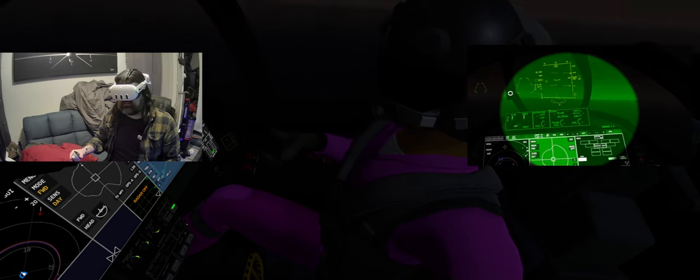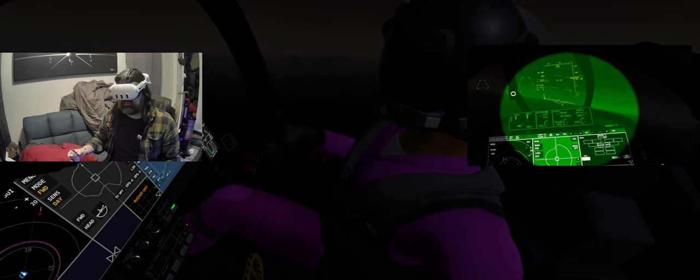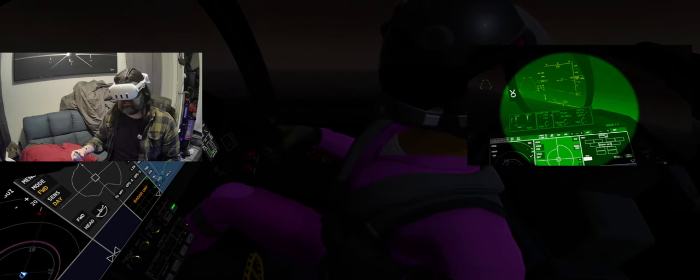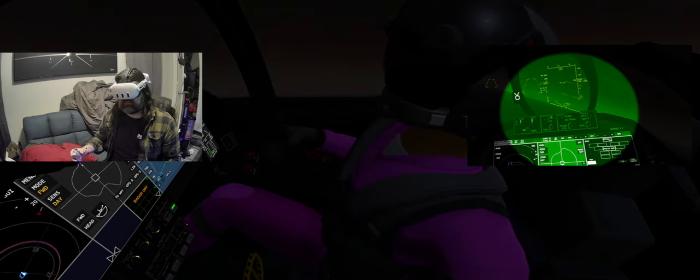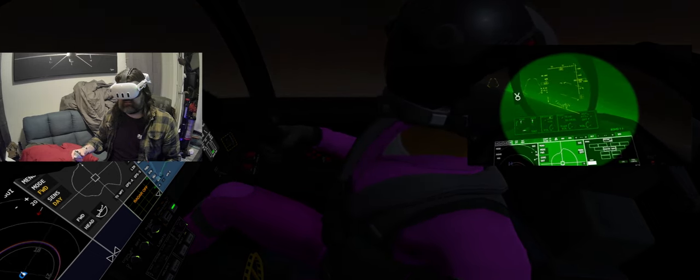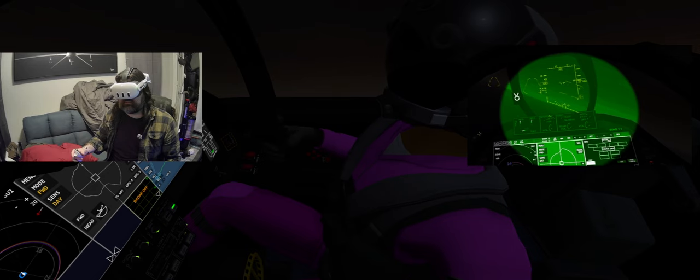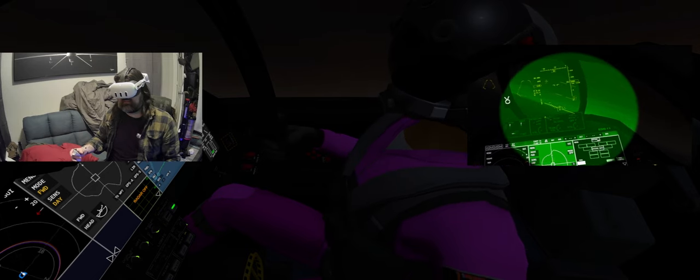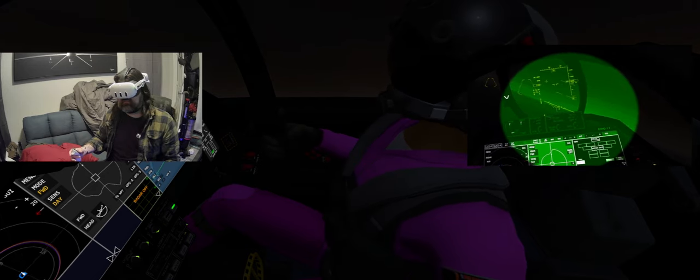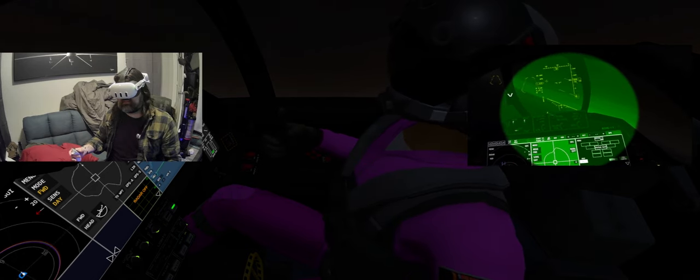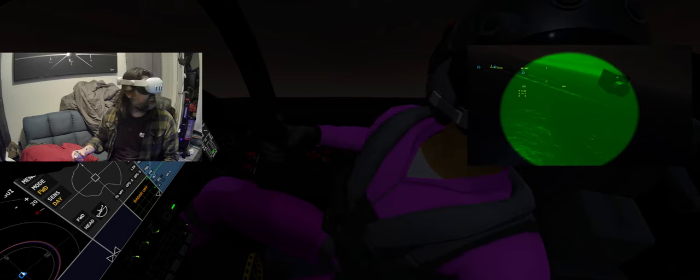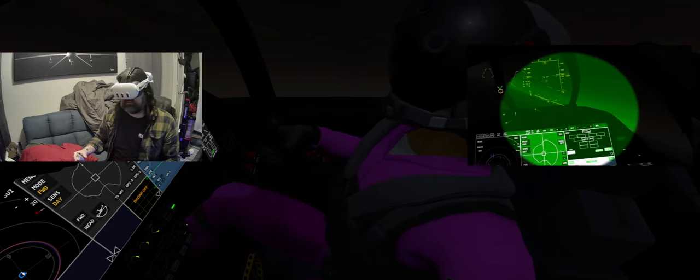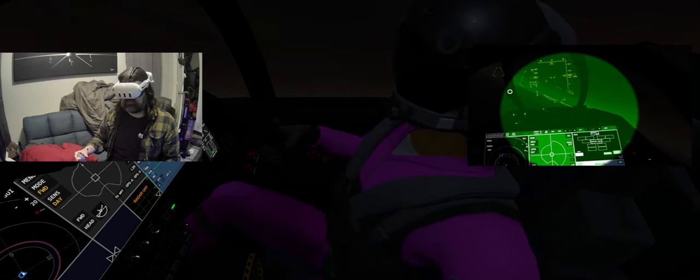This thing flies at 120 knots at AOA. That's pretty good, it's like 20 knots slower than the Hornet fully loaded. I'm not complaining.